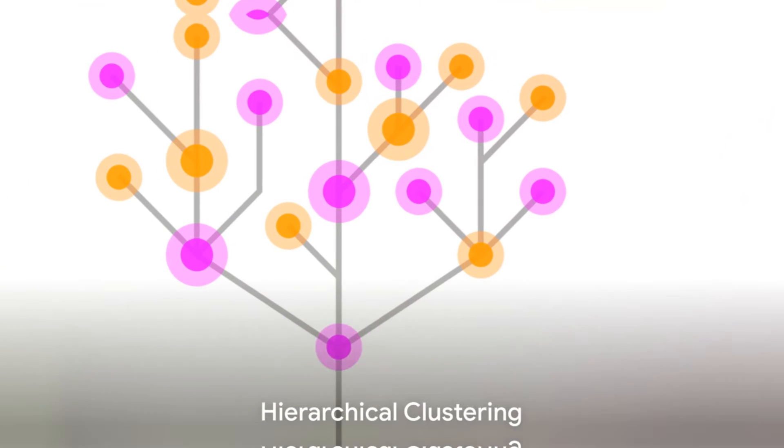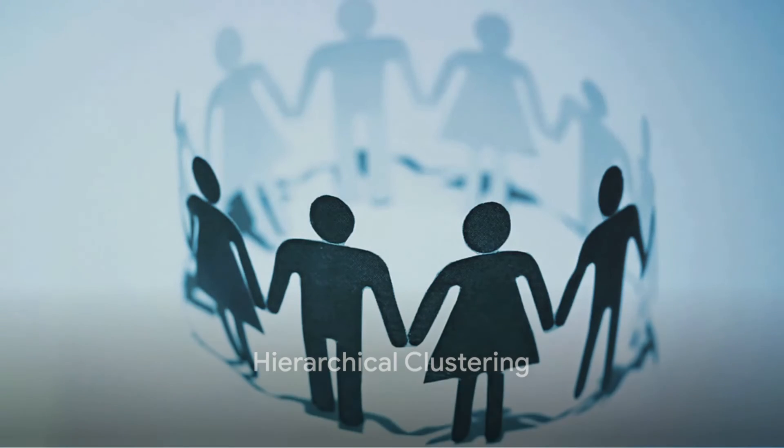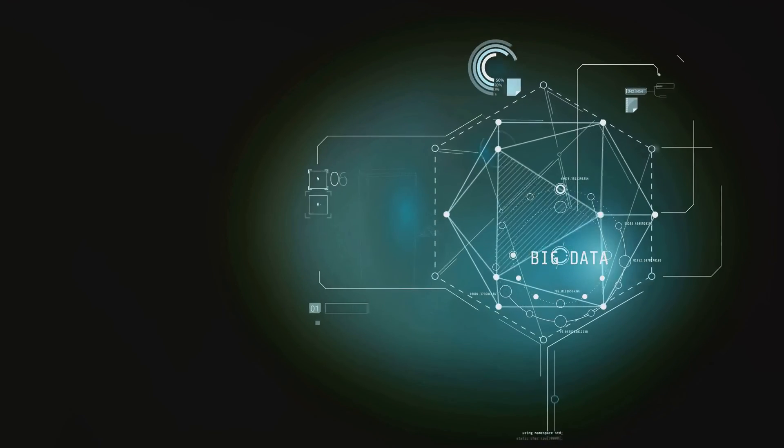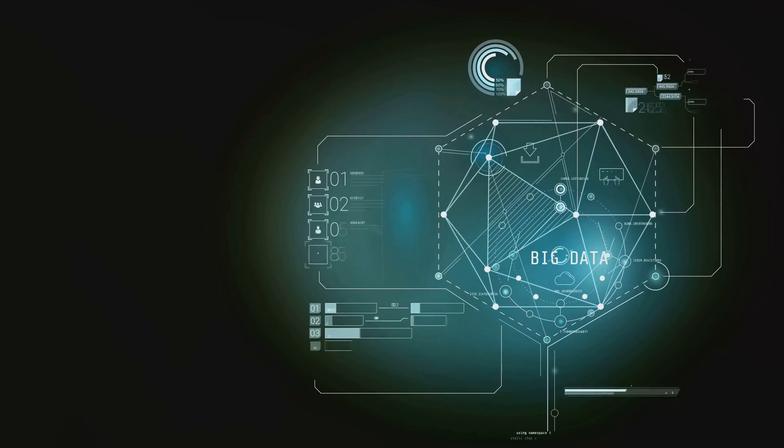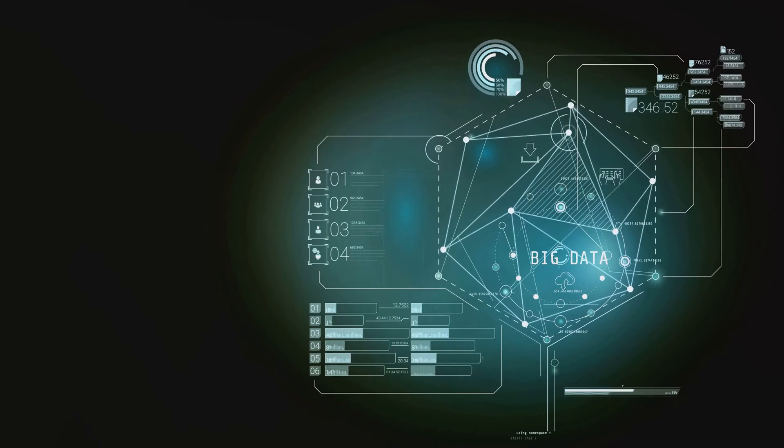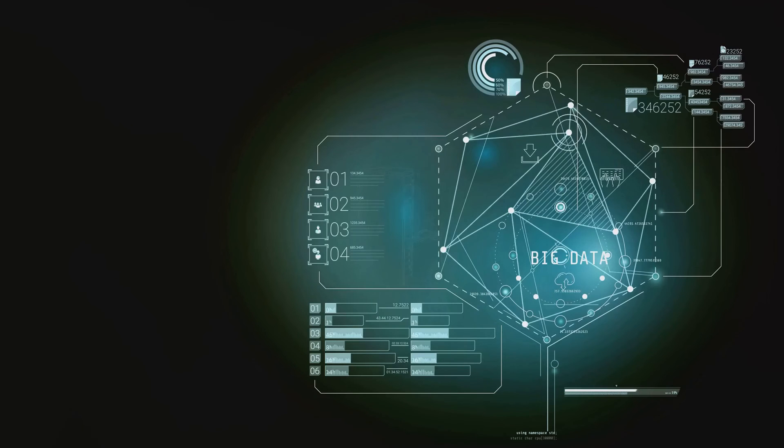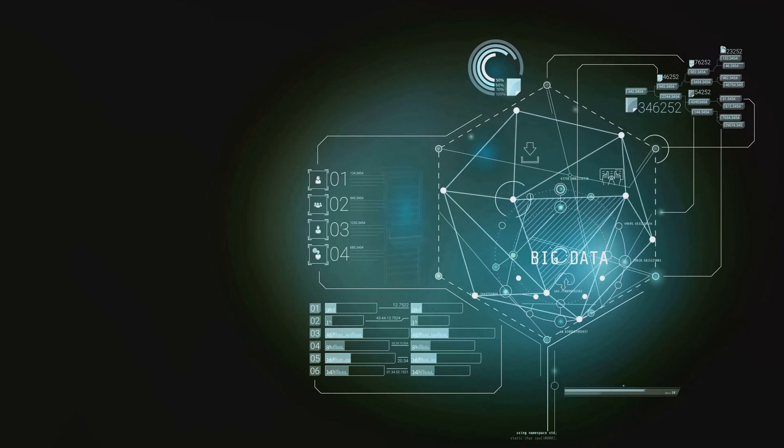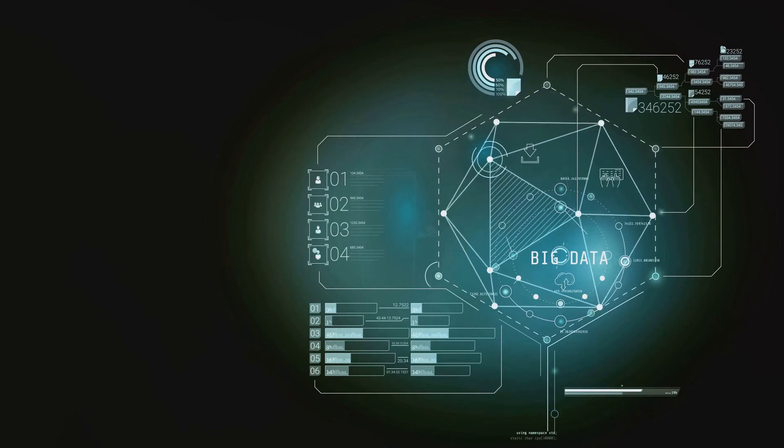On the other hand, hierarchical clustering, an agglomerative approach, creates a tree of clusters. This technique starts by treating each data point as a single cluster and then merges the closest pairs of clusters together, step by step, until only one cluster remains.